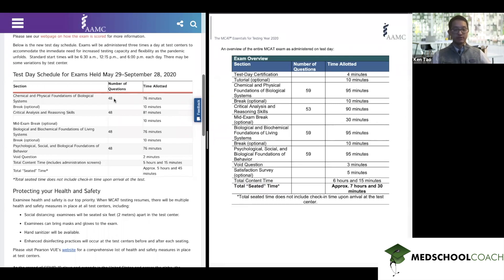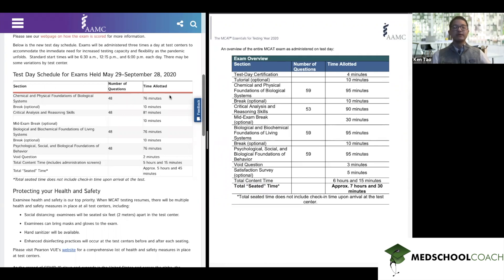The AAMC has also specifically stated that the questions they're removing are trial questions — questions that never counted for your score in the first place. Students have wondered: if I take this shortened version of the MCAT, does that mean it's harder to get a good score because I can only miss fewer questions? It actually has no impact at all because all of the questions that were removed never had any impact on your score. So if anything, it's nice to take this shortened MCAT because you don't have to waste brain power on questions that weren't going to affect your score.